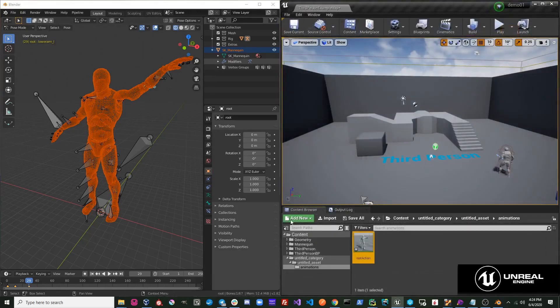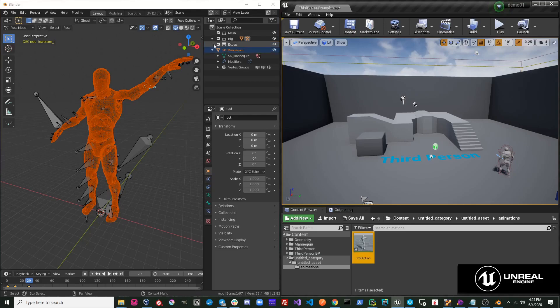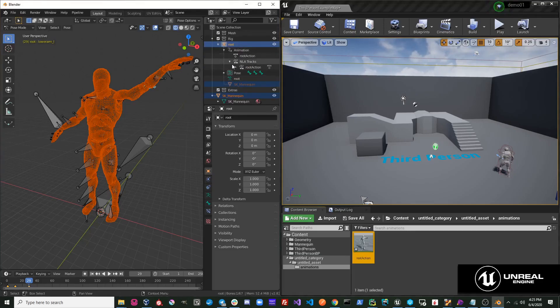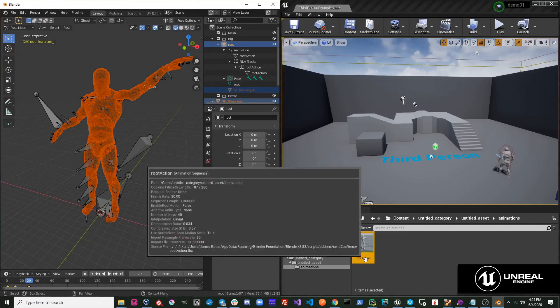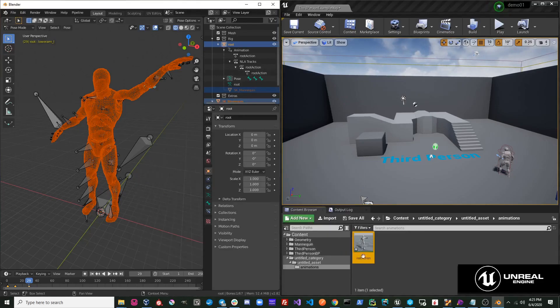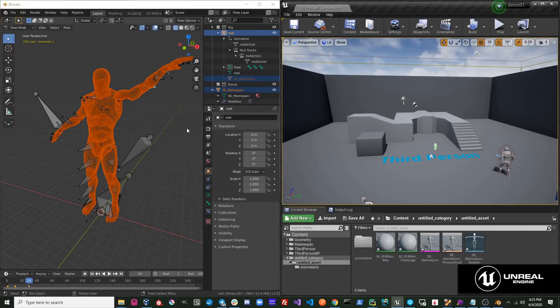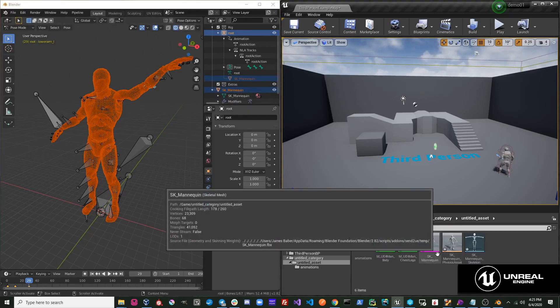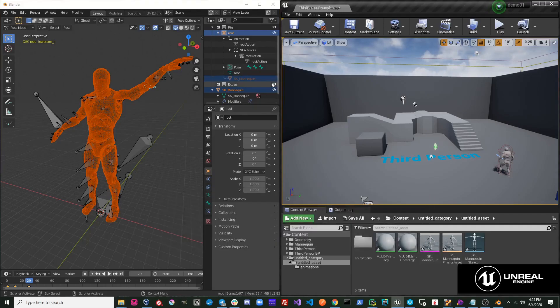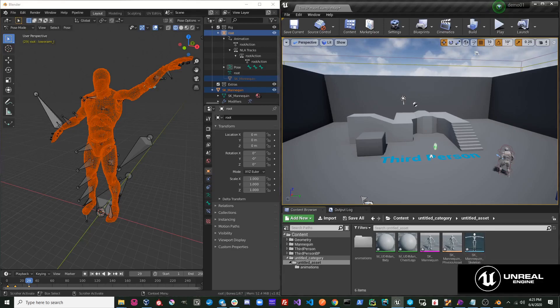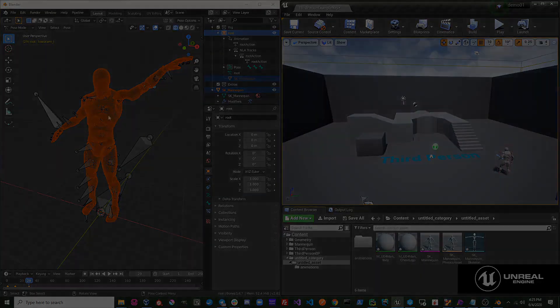It is important to note that when exporting animations, Send to Unreal takes the name of your action in Blender and uses that as the name of the animation in Unreal. When exporting meshes, it takes the name of the object, and that is the name that is given in Unreal. The skeleton is also given the name of the mesh with the underscore skeleton at the end of it. This summarizes how collections work with Send to Unreal.